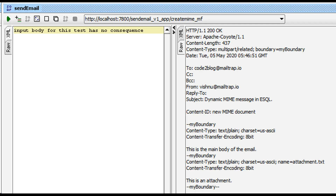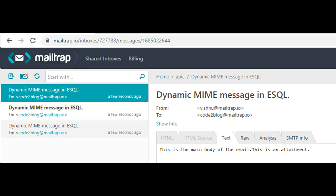The response from the HTTP service shows the MIME structure in serialized form. This confirms our test is successful — we sent an email and it was processed by the SMTP server.